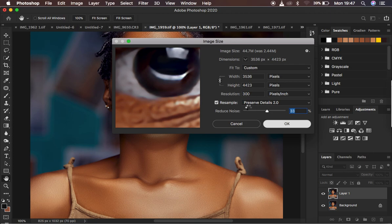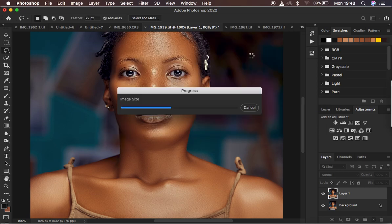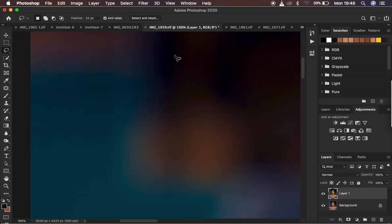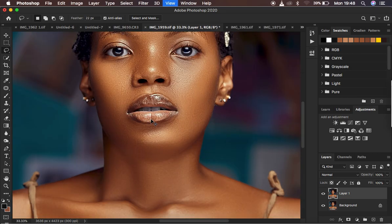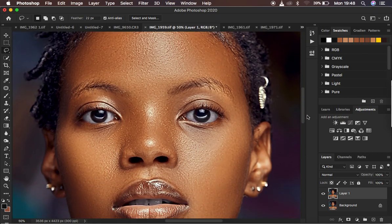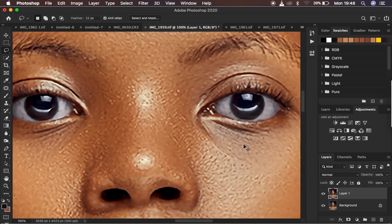After hitting OK it will take a while to process because the image size is now much larger. Depending on how fast your computer is, it may take a couple of seconds to load back into Photoshop. Once finished, the image will be zoomed all the way in. Use Ctrl/Command Minus to zoom out and you'll see a much better-looking image — for example, in the eye area it is no longer pixelated.